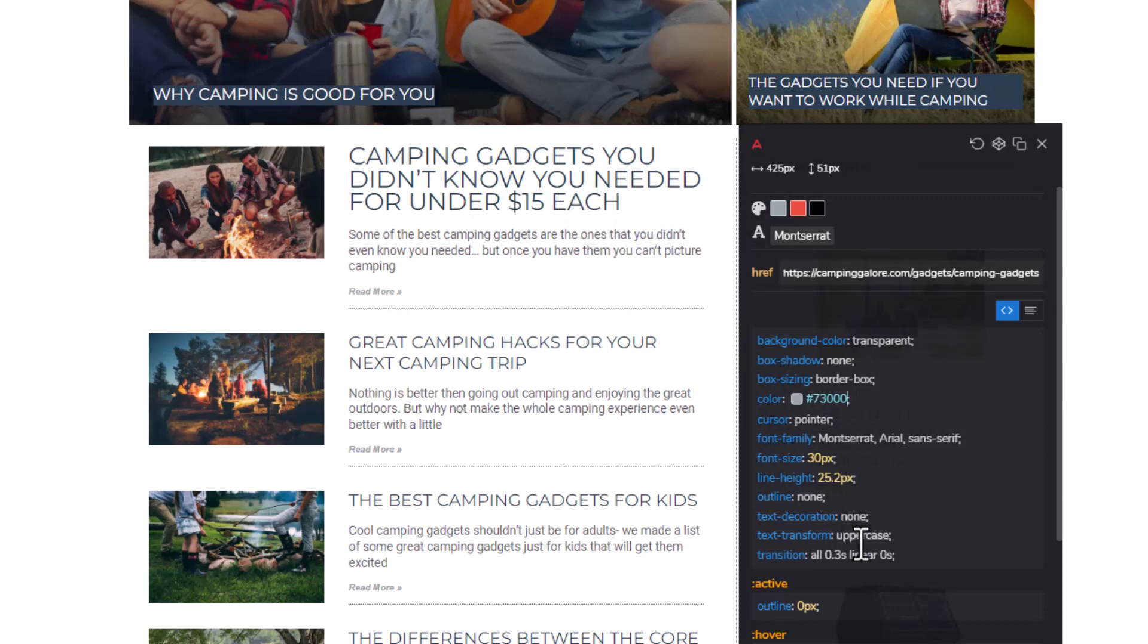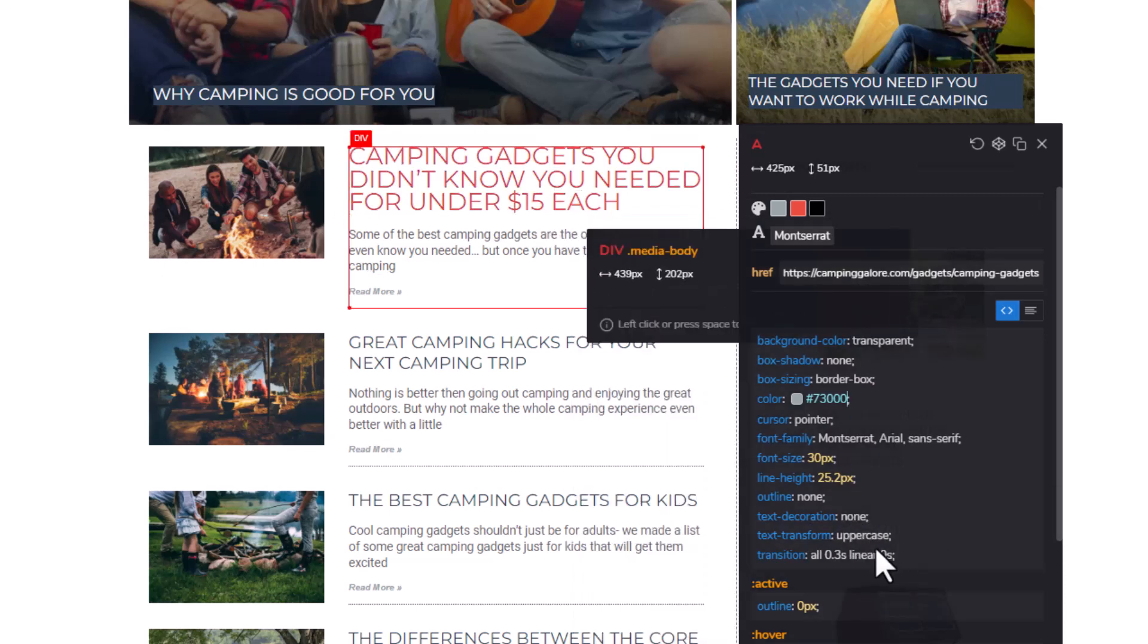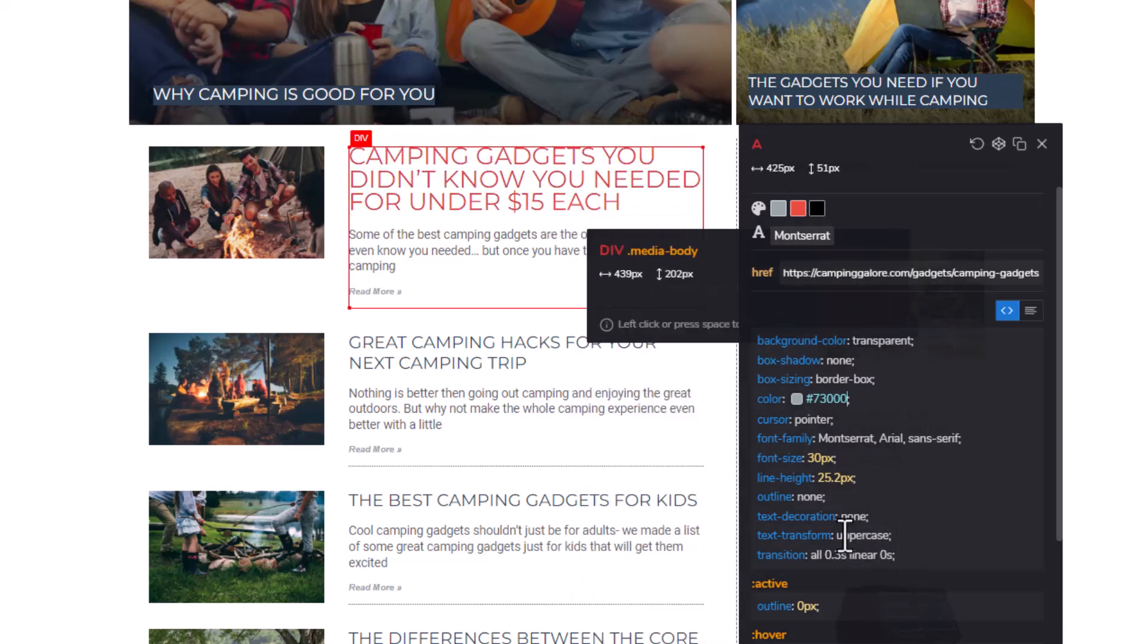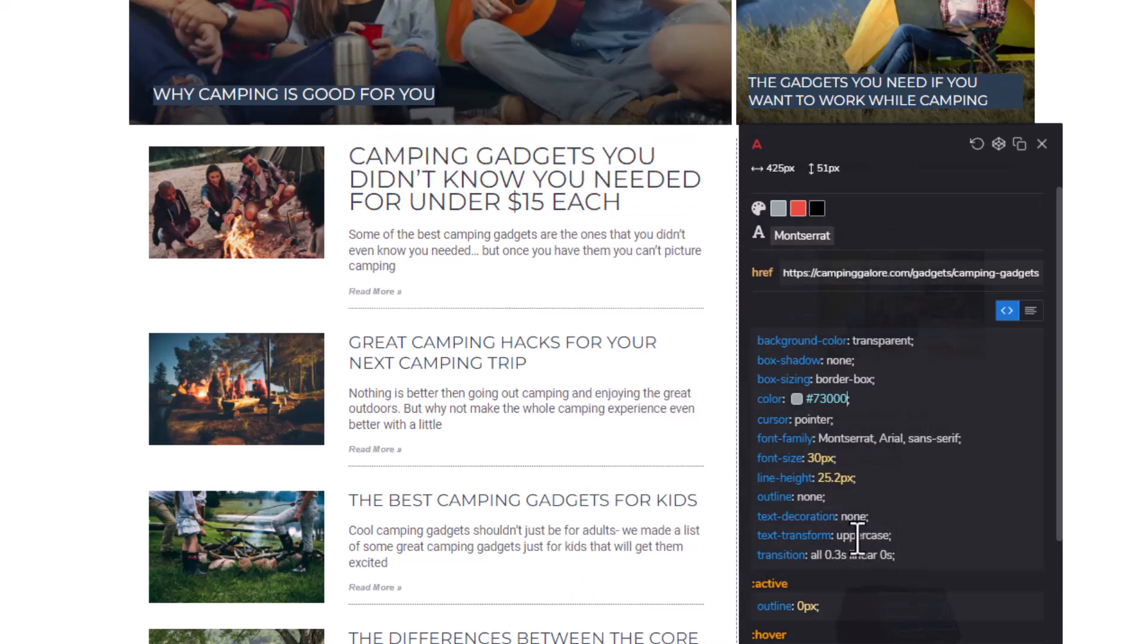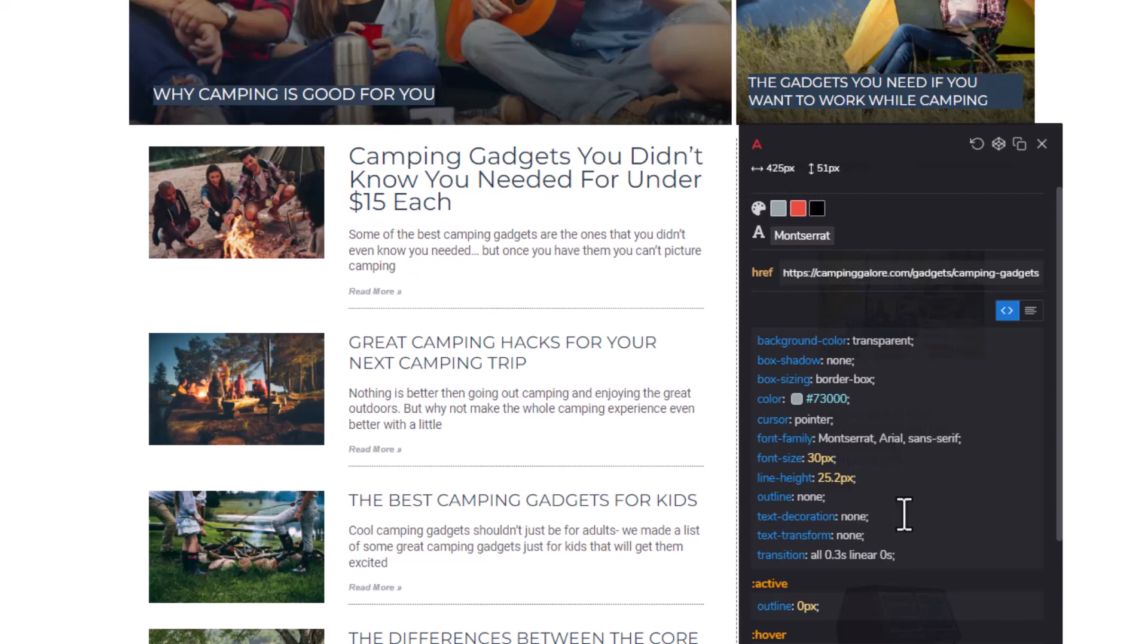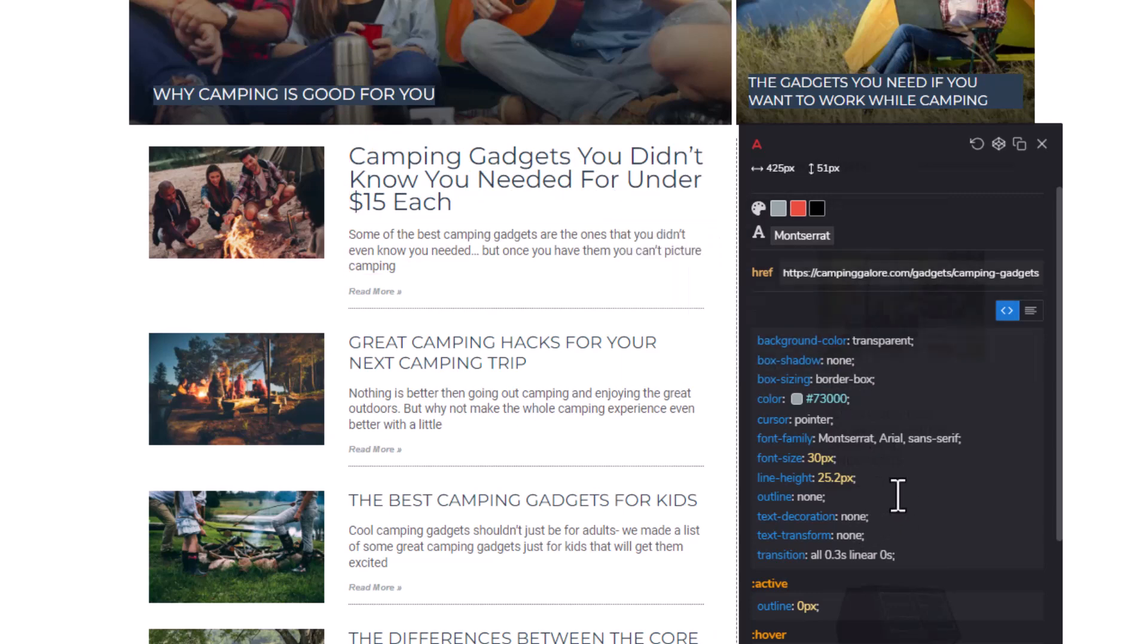And right now, the text transform is set to uppercase, which means it automatically uppercases all the words in the title. Well, let's just remove that. We'll just say none. And as you can see, it is proper case everything. So this is a great way if you're like a marketer and you're trying to design or make changes to a particular landing page, and you don't want to keep sending it back over to the developer to make changes, you can just kind of play around with this and see what it looks like.